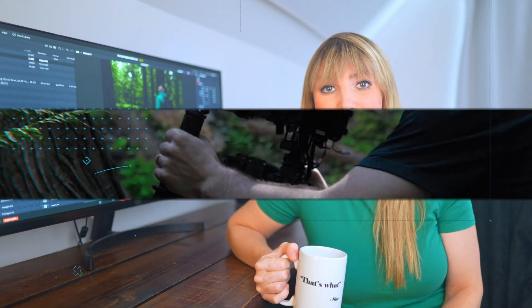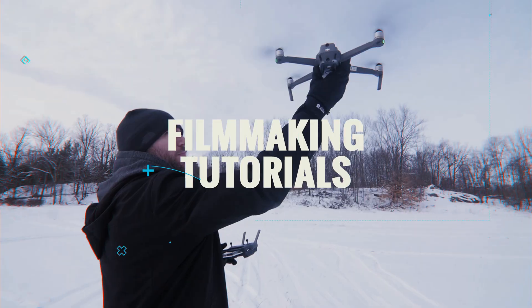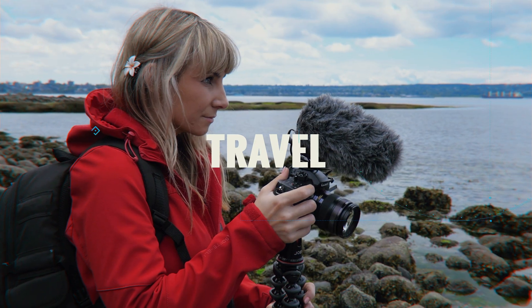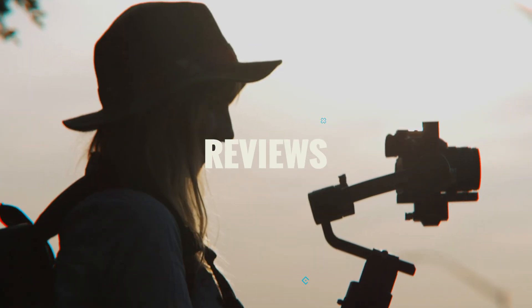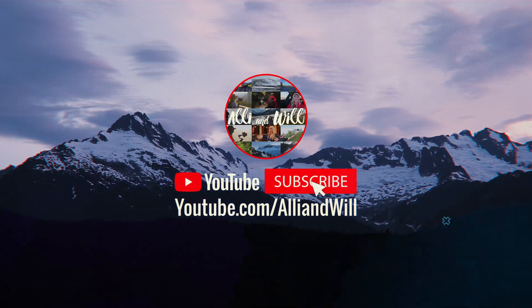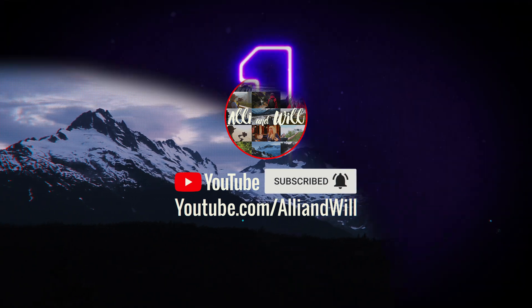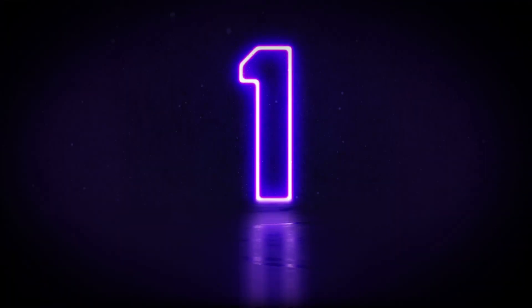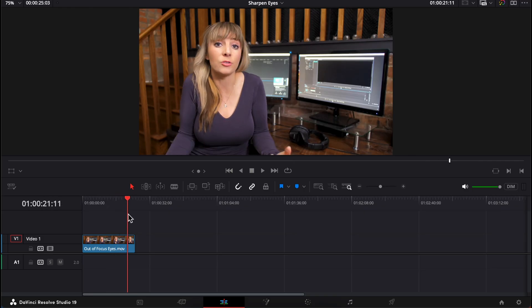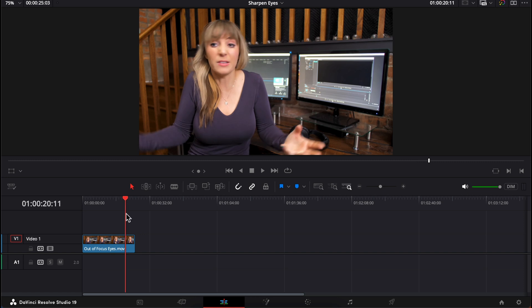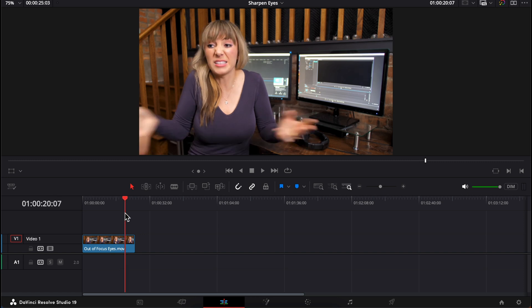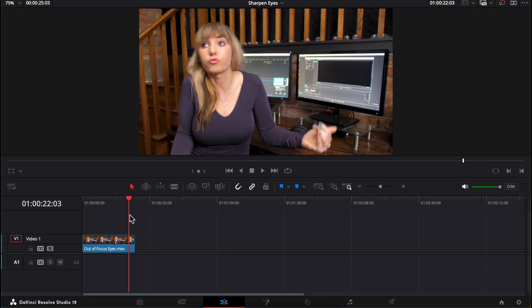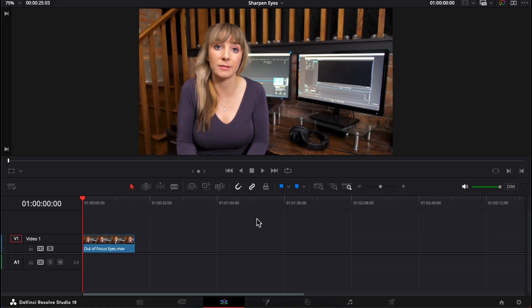Now, let's hop into Resolve. This first technique you can currently do in both the free and paid version of Resolve. I wish I could find a frame of myself where I'm just smiling like a normal person. So here's a clip of me that's a bit softer on the eyes.